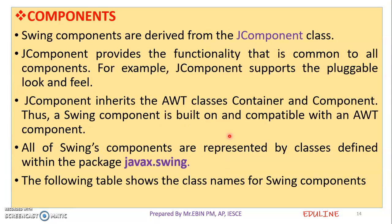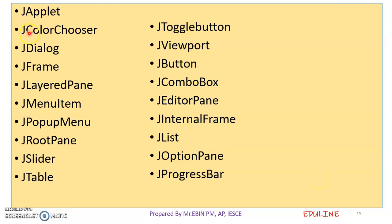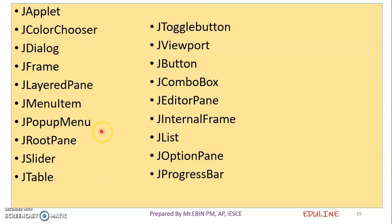The following table shows the class names for swing components. The swing component classes include: JApplet, JColorChooser, JDialog, JFrame, JLayerPane, JRootPane, JSlider, JTable, JButton, and JComboBox. These classes are all supported by Swing.